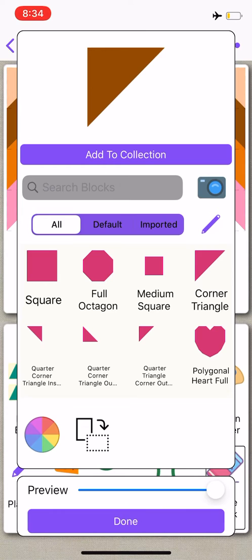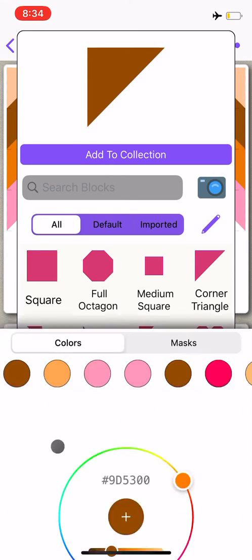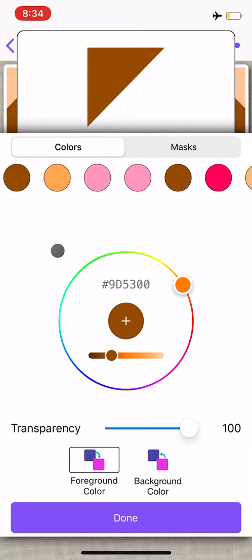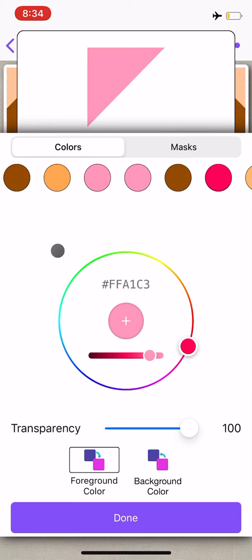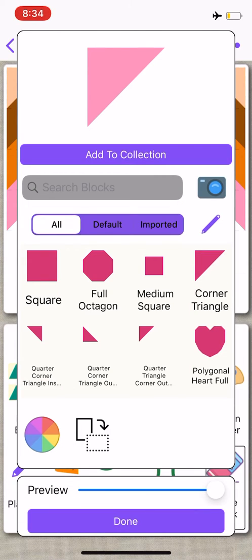To change the color, I'm going to go to the color wheel, and I'm looking for a light pink color. And then I'll select done.